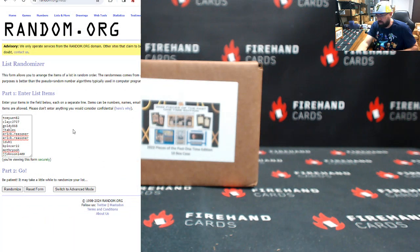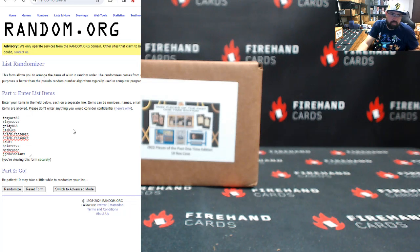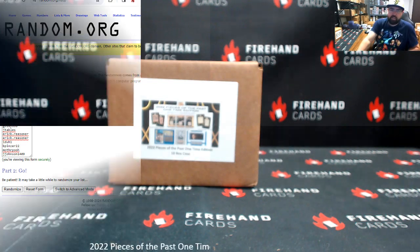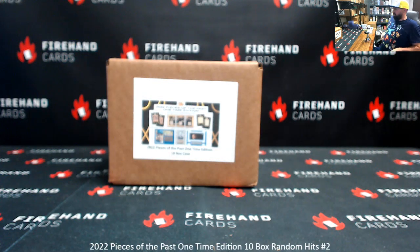Since this is a hits case, we're going to open up the product, show off the goodies first, and put the names of the hits into a second randomizer, and then do our roll the die at the end and draws after that. All right, let's see what we got here.